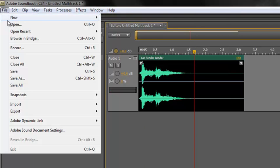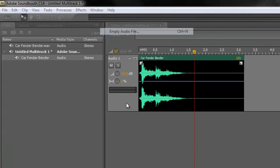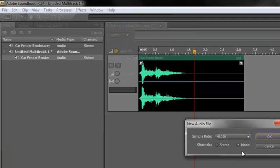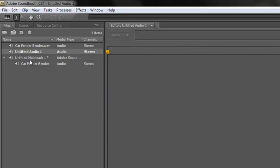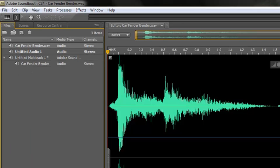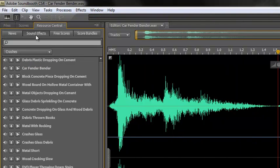That's a multitrack file. But if I had an ordinary new empty audio file, and I'm going to choose, let's choose it's stereo 48k, okay. And then I can just drop the car fender bender into there as well. And there you go. So that's how you do it with the sound effects.